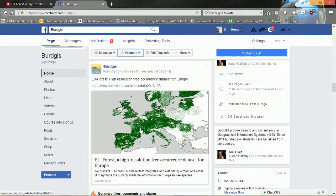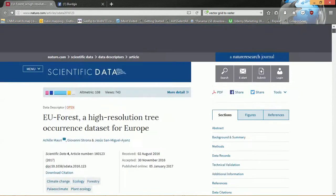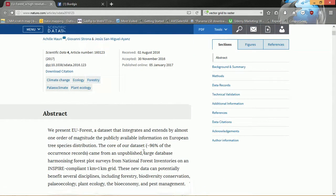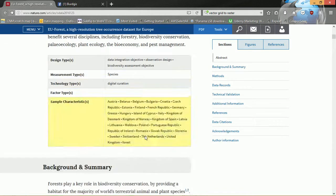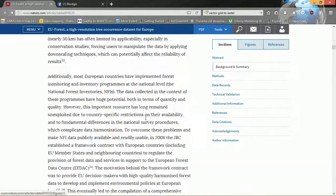So if we click on the post this will take us through to Nature's website, and here we have the article itself — the authors, the article number, when it was published, and we also have the full text which is great to see.